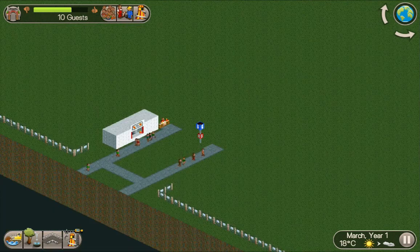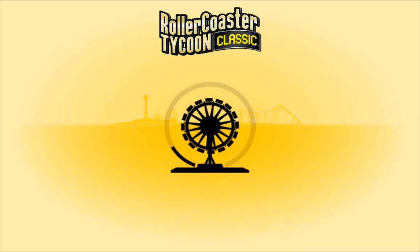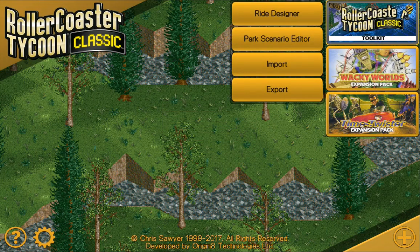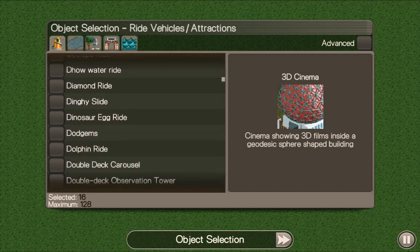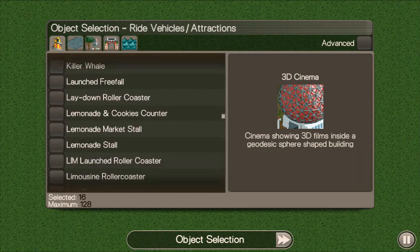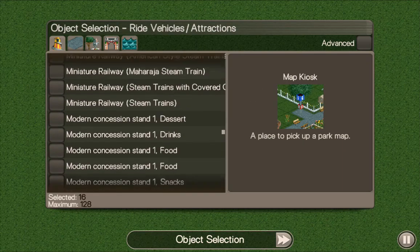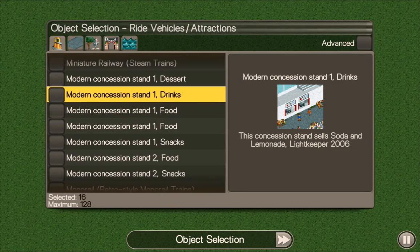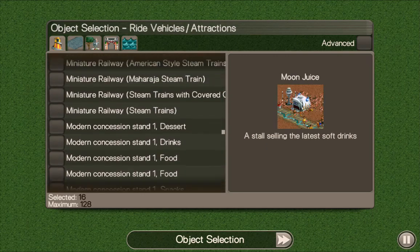Once you install this it'll install the custom objects. If you go into the toolkit and then park scenario creator, you'll find them available there — for example, there's the map kiosk under concession stand. So if you want to create any scenarios and use these custom objects, you can do so there.